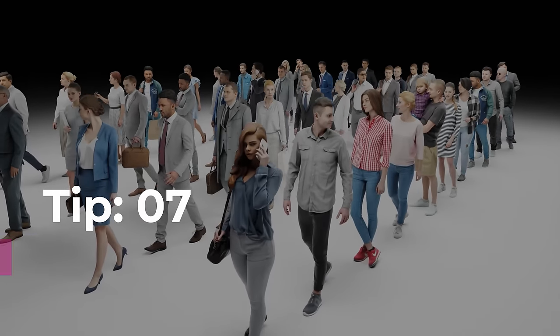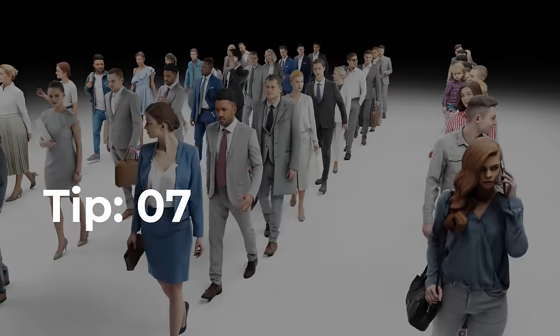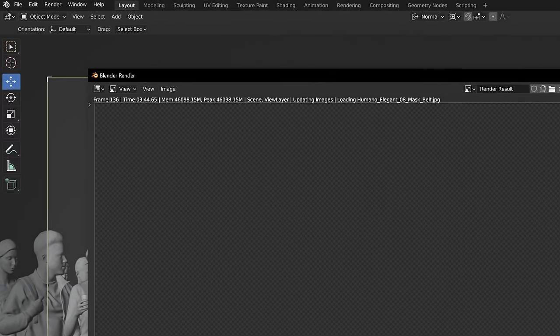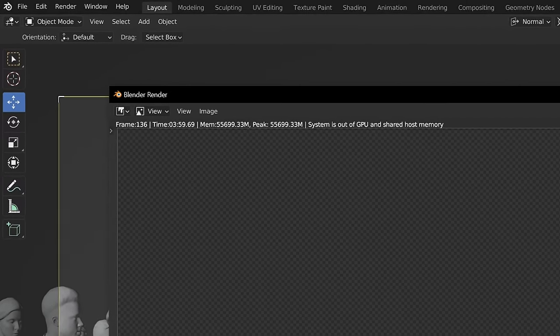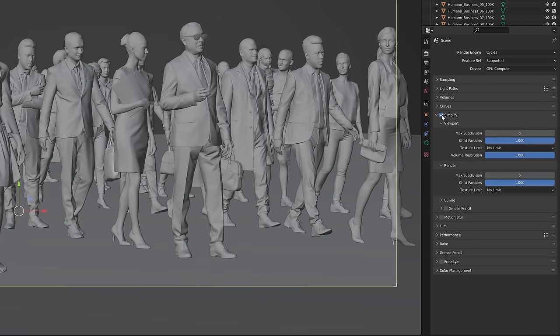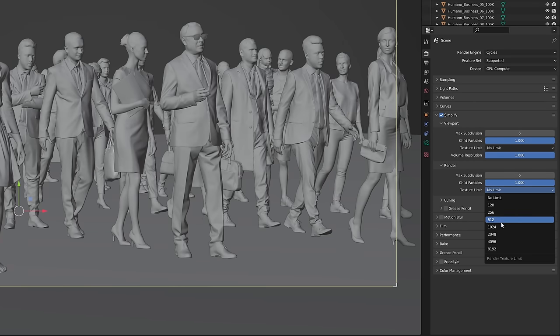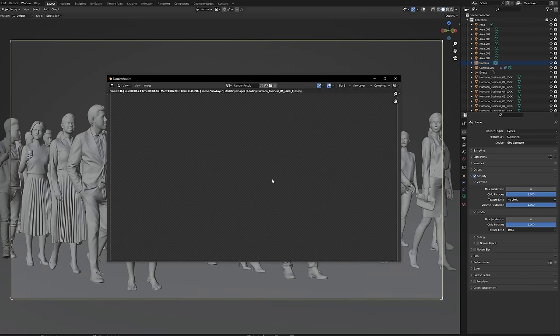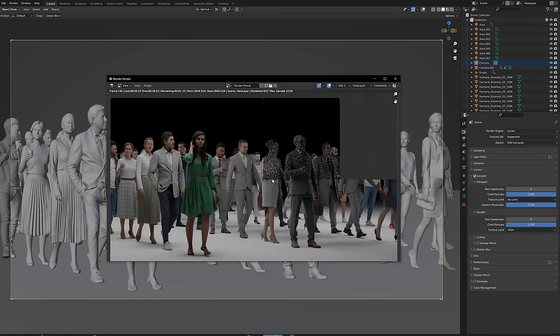Tip number seven, simplify. If you're running out of memory while rendering try using the simplify option. You can scale down all textures to the selected resolution which is super helpful when you have many materials.